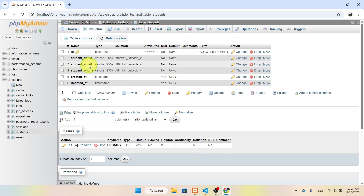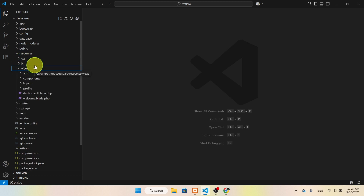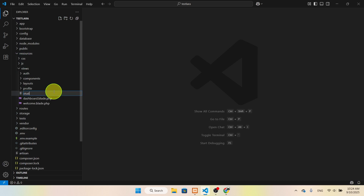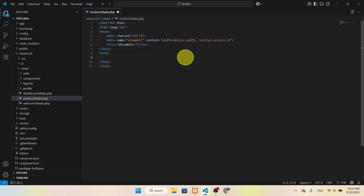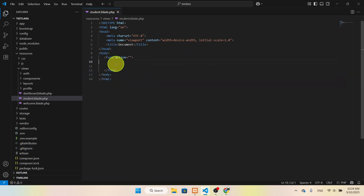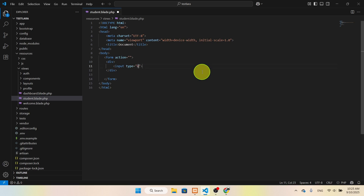Basically we need three fields only: student name, email, and phone. Inside resources/views we'll actually create a blade file — let's say student.blade.php. Here we need a form. We'll add the HTML structure with a body and a form tag. We need input fields, so let's add an input with type email, name 'email', and placeholder 'Enter email here'.